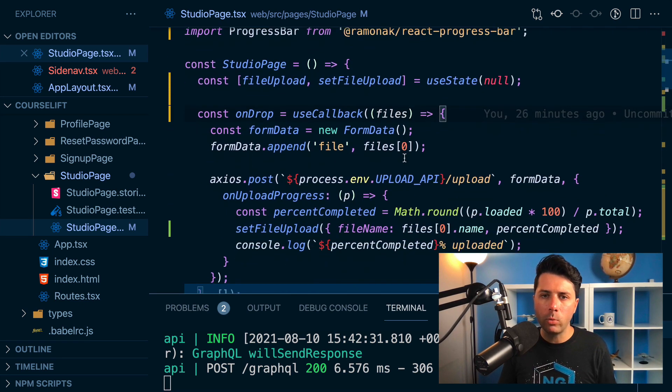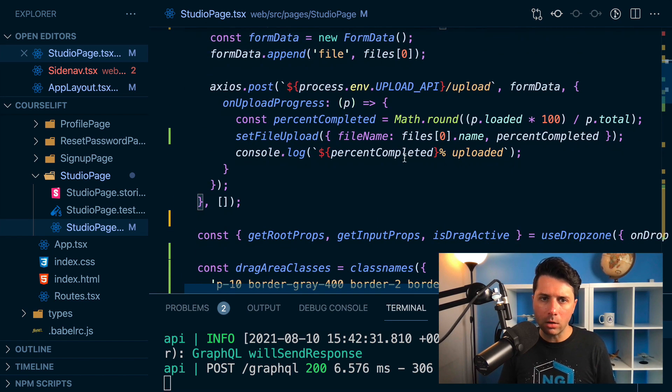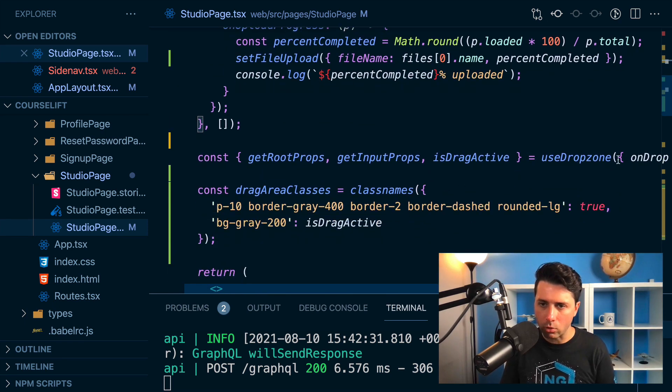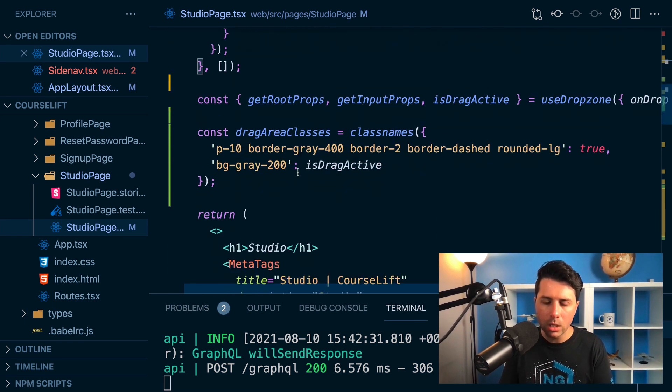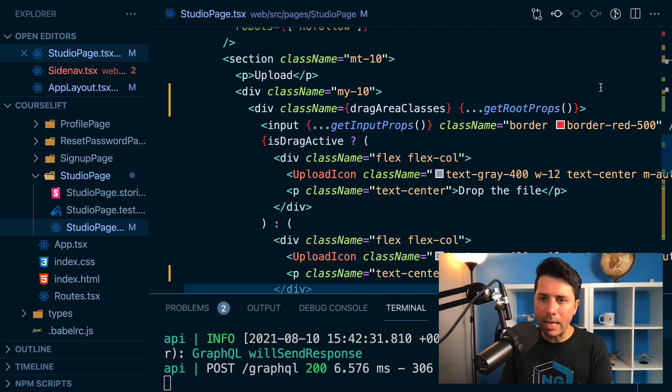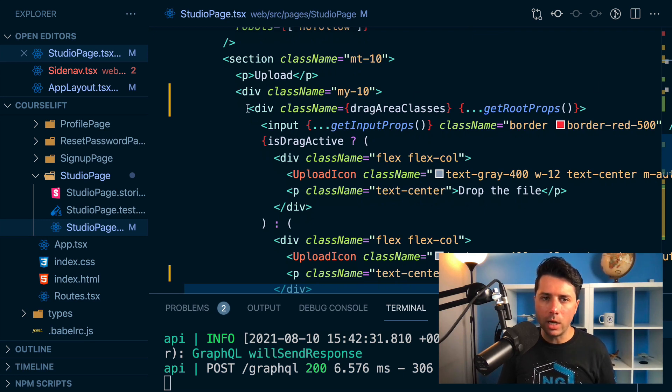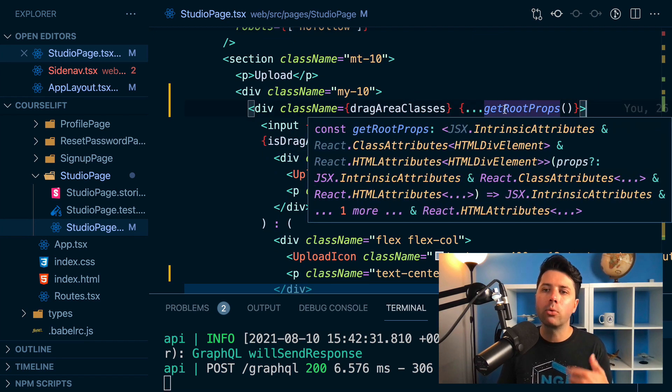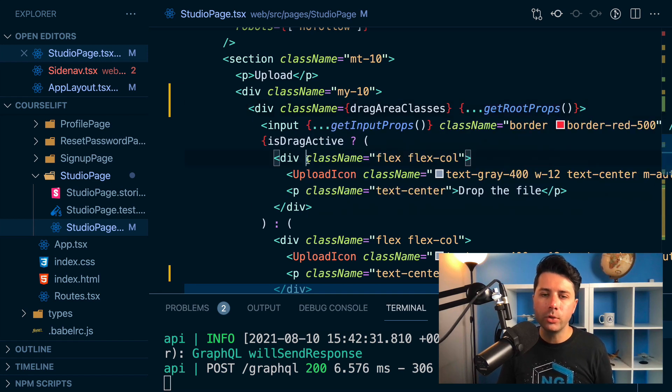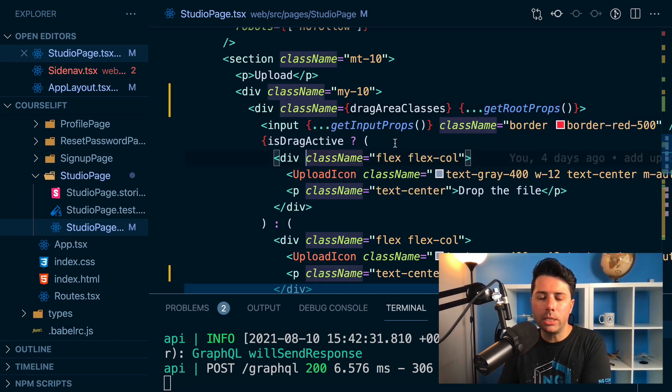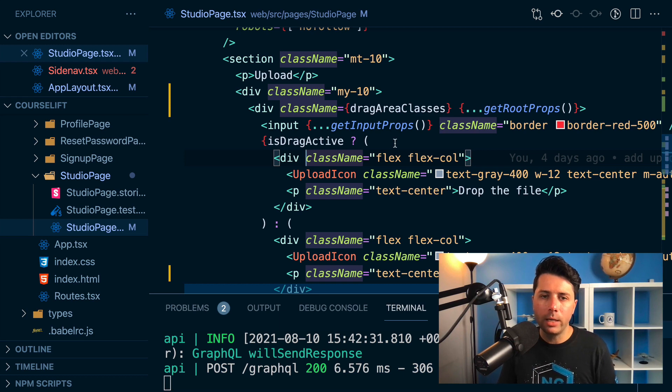and what happens here is I've got all these functions that come from the use drop zone hook. They get applied to various elements down here. Like this is my drag area here. You apply the get root props function to it, and then you can set up your inputs to take your drag and drop area.